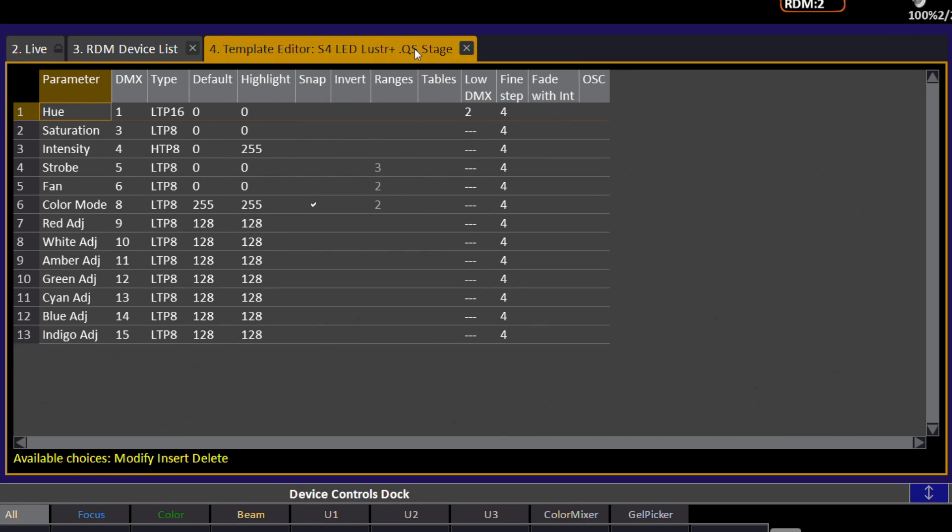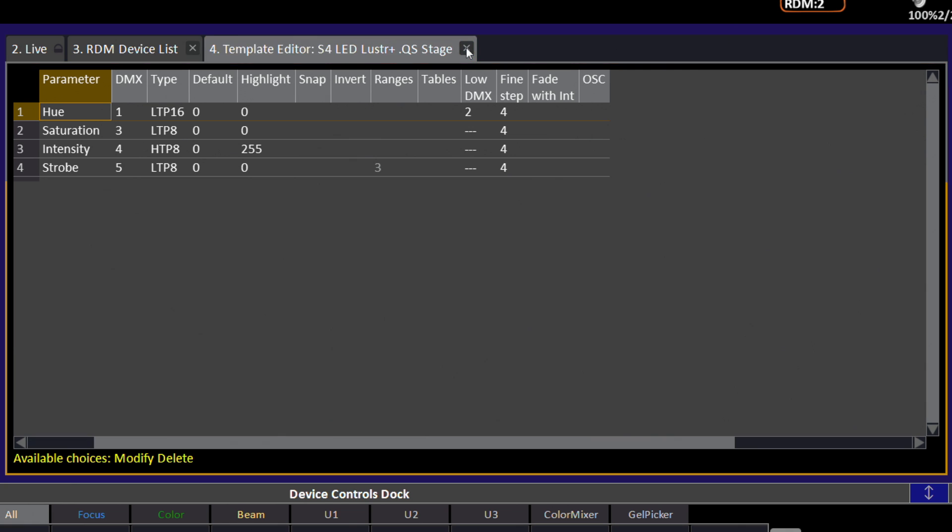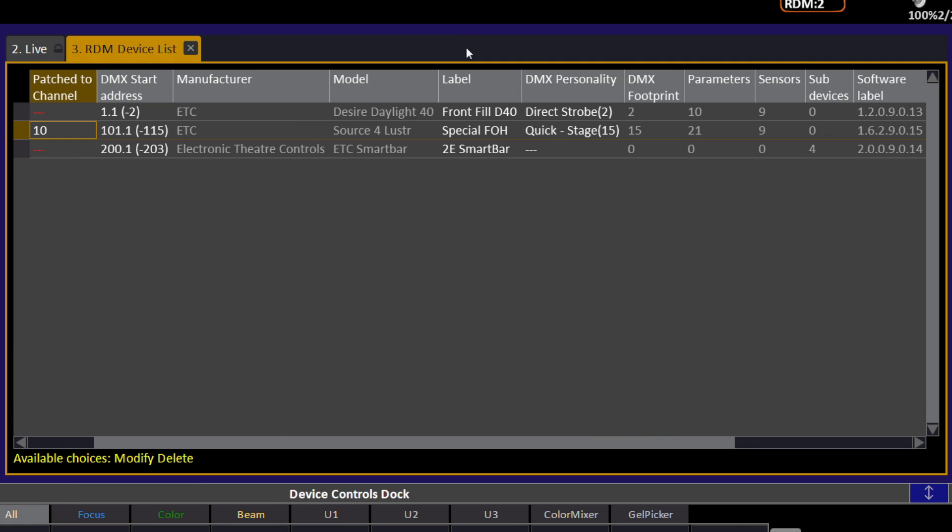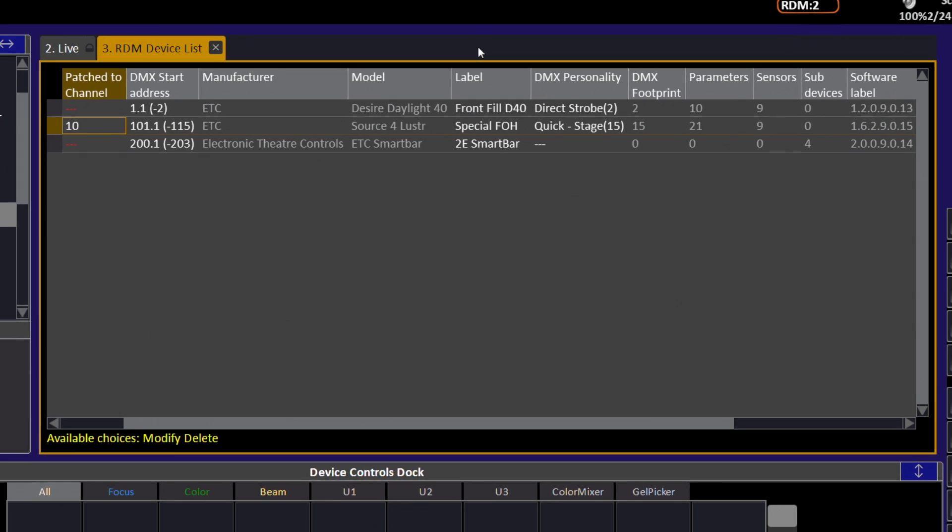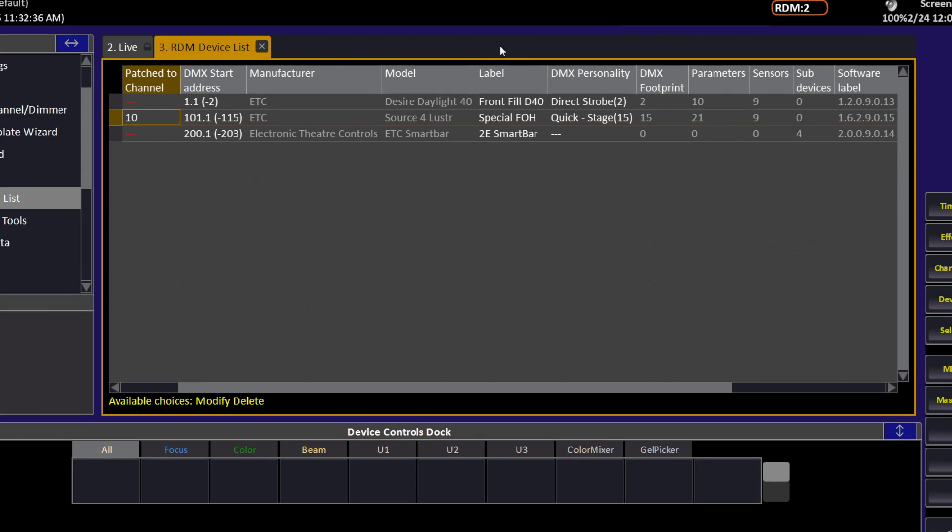After clicking Patch, if this is the first time you have patched a device of this type, the template editor will open so that you may verify that the template is correct. If it is correct, you may click the X or press Escape to close the tab. You have now patched an RDM device.